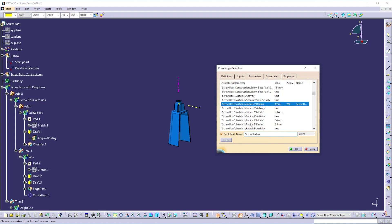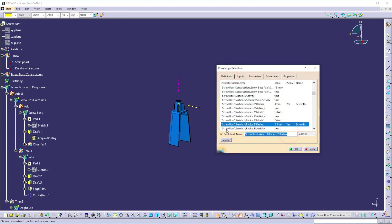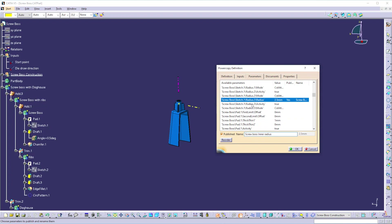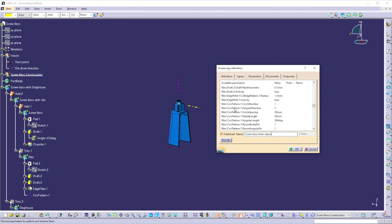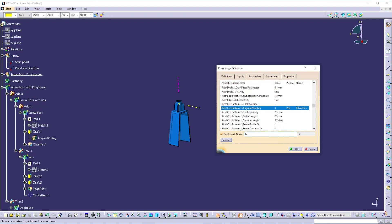Now select the inner diameter of the screw boss, publish it, and name it 'Screw Boss Inner Radius.' Now go to the rib and select Circular Pattern 1. The angular number defines the number of ribs — publish that and name it 'Number of Ribs.'